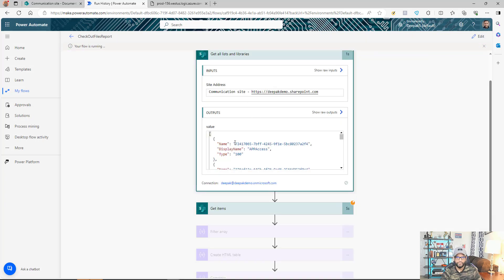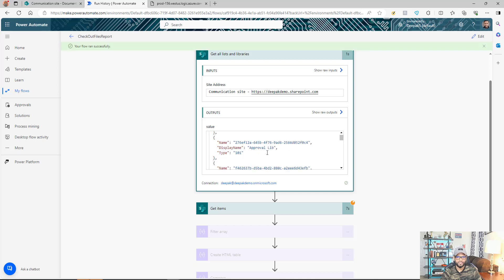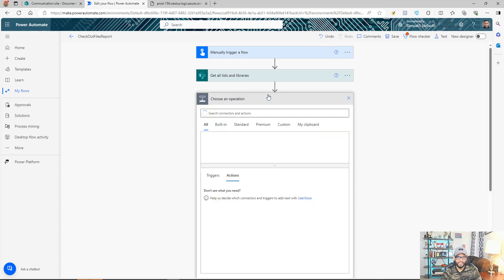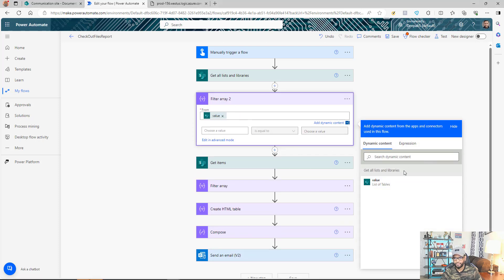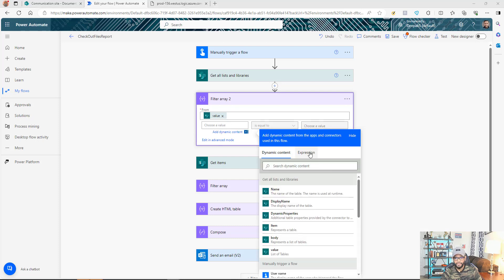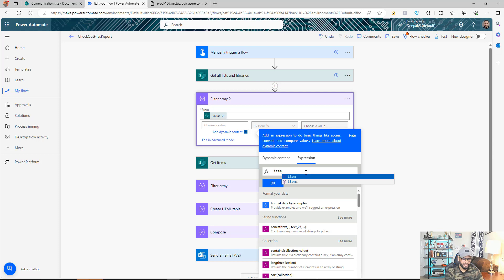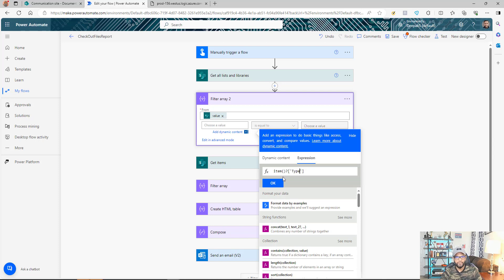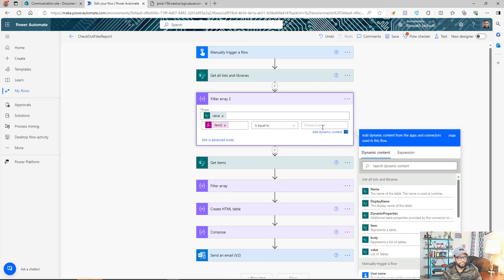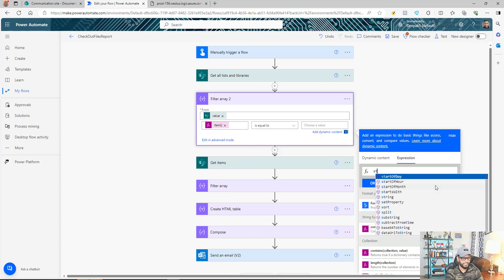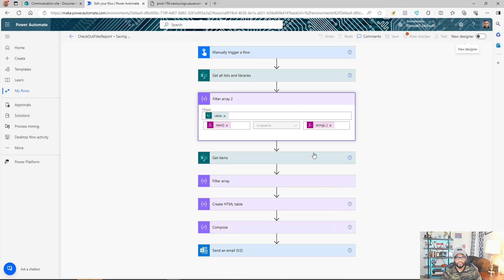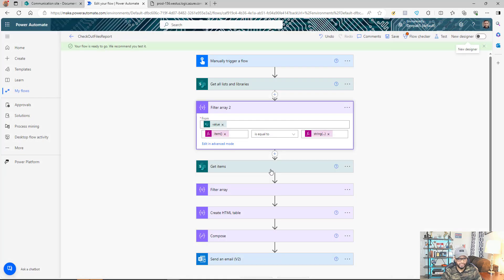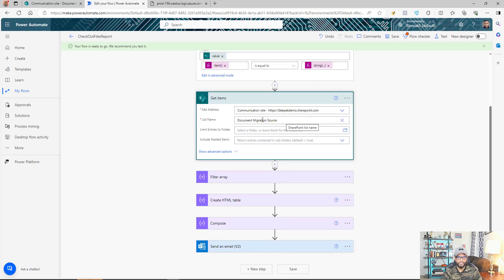In the response from 'Get Lists and Libraries', there is a 'Type' field: type 101 is for a library and type 100 is for a list. Once we get the response, we need to filter it to keep only the libraries. Add a Filter Array action using the value from 'Get Lists and Libraries', and filter where item()?['Type'] equals the string '101'. This action will give us libraries while excluding lists.